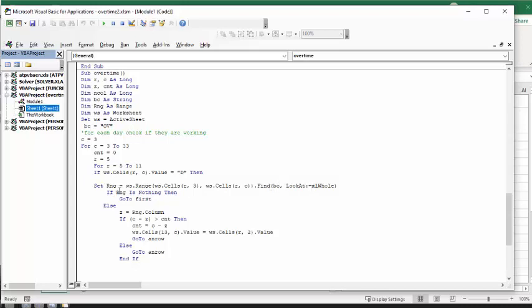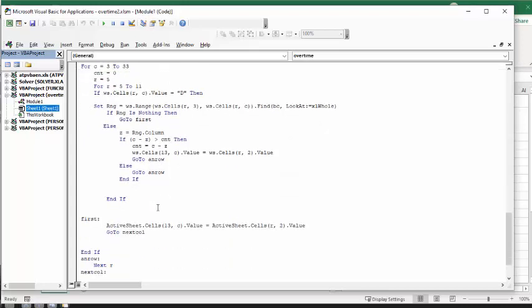Now, if it finds nothing, if it finds that they haven't had any overtime and they're going from the top down, it's going to go down to first, and first it basically just says take the active, put the initials in to the bottom there and then go to the next column. So if they haven't had any overtime, they automatically get the overtime.